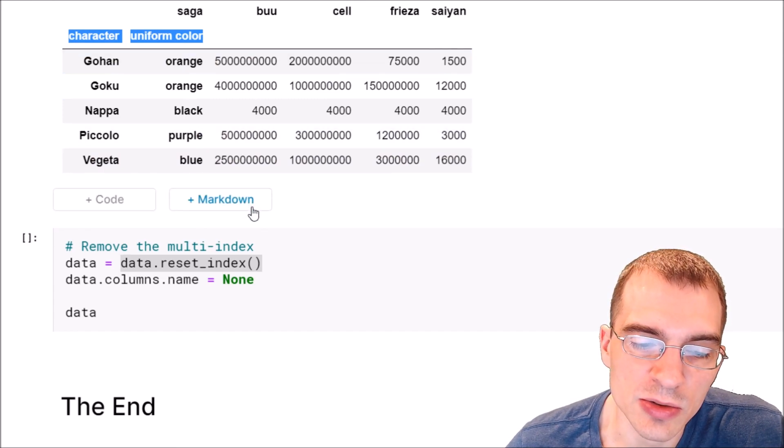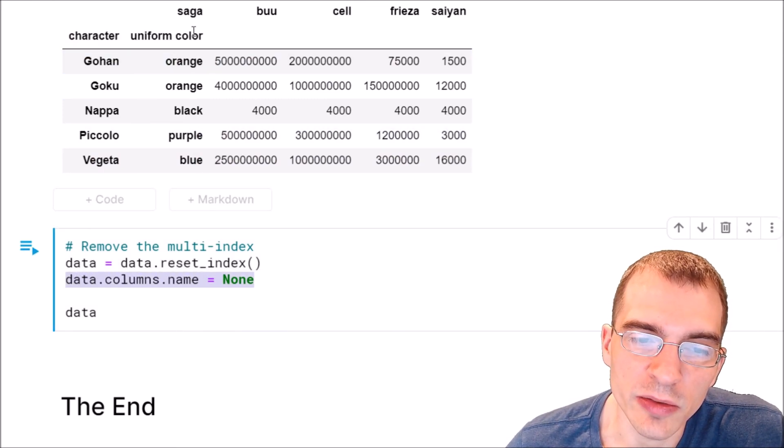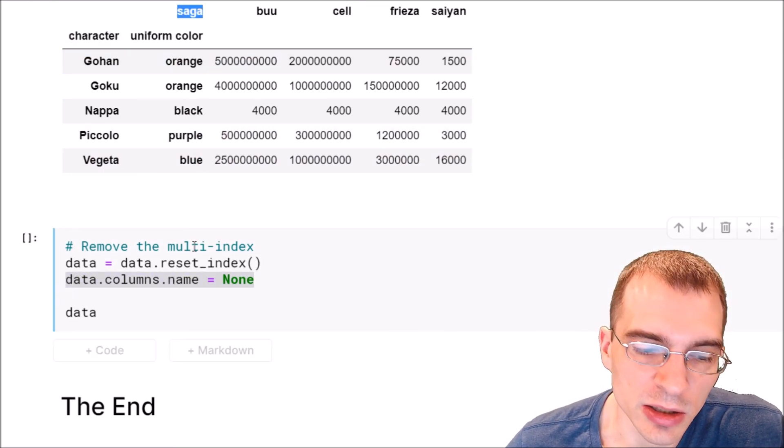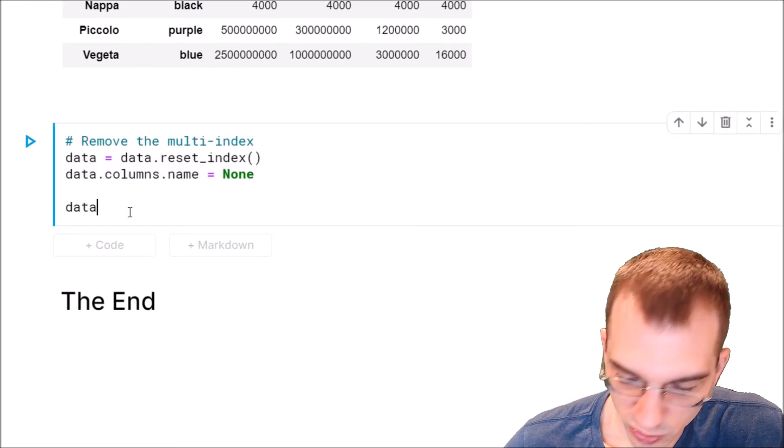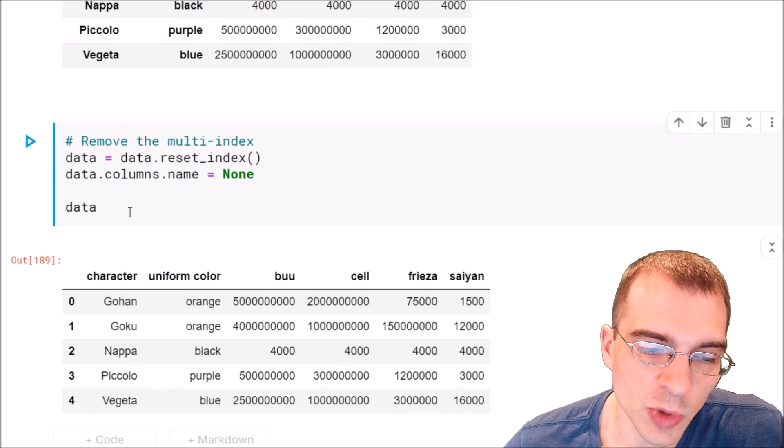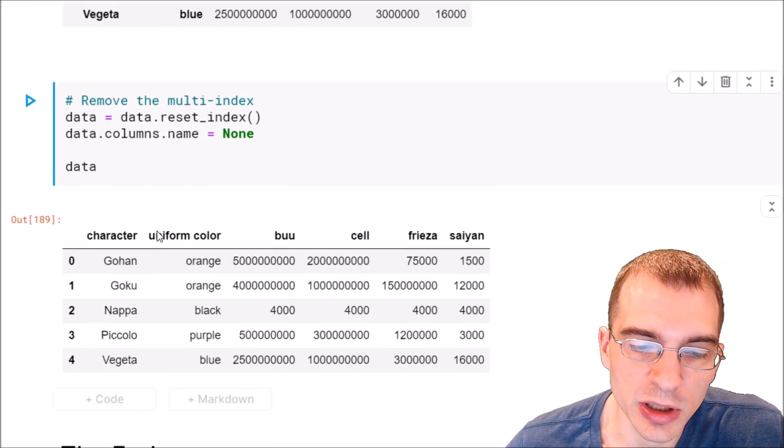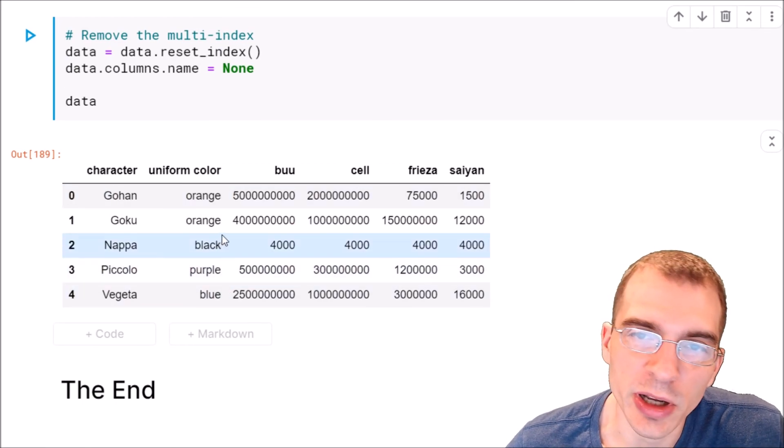We're going to say data.reset_index, that will turn these indices into actual columns instead of index rows, and then we're just going to get rid of that saga label here. When we run that we will be left with a single normal data frame here with all of our data spread out.